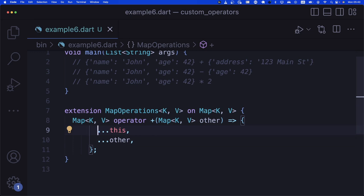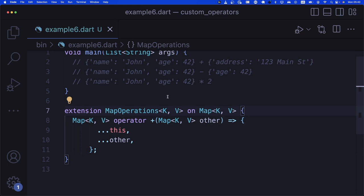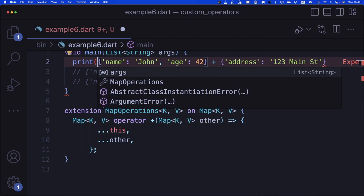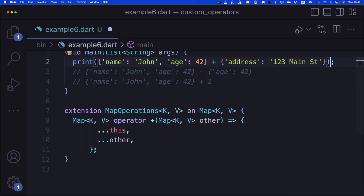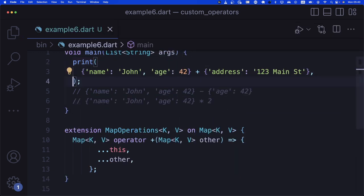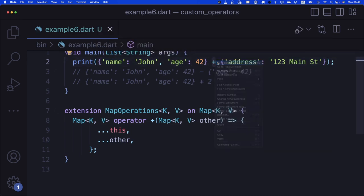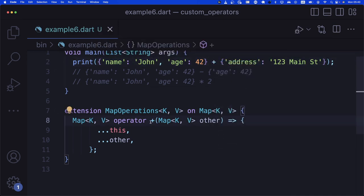For the plus operator, we return 'Map<K, V> operator +(Map<K, V> other)' and use the spread operator: 'return {...this, ...other}'. This merges both maps into one. We can right-click the plus in VS Code and go to definition to confirm it jumps to our function.